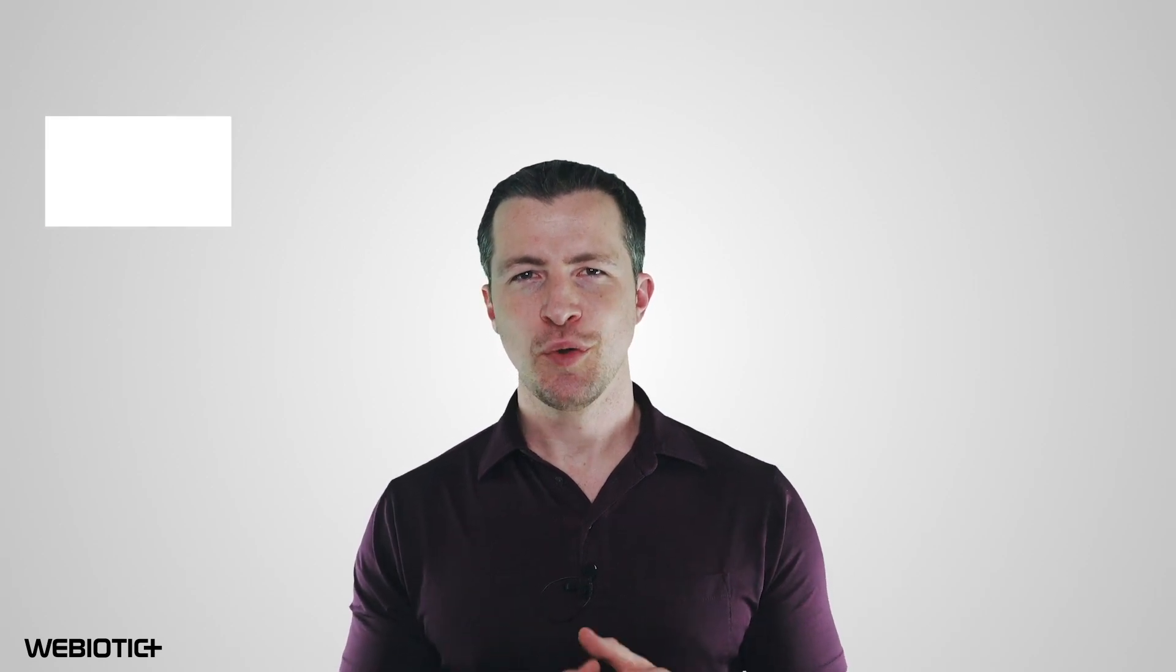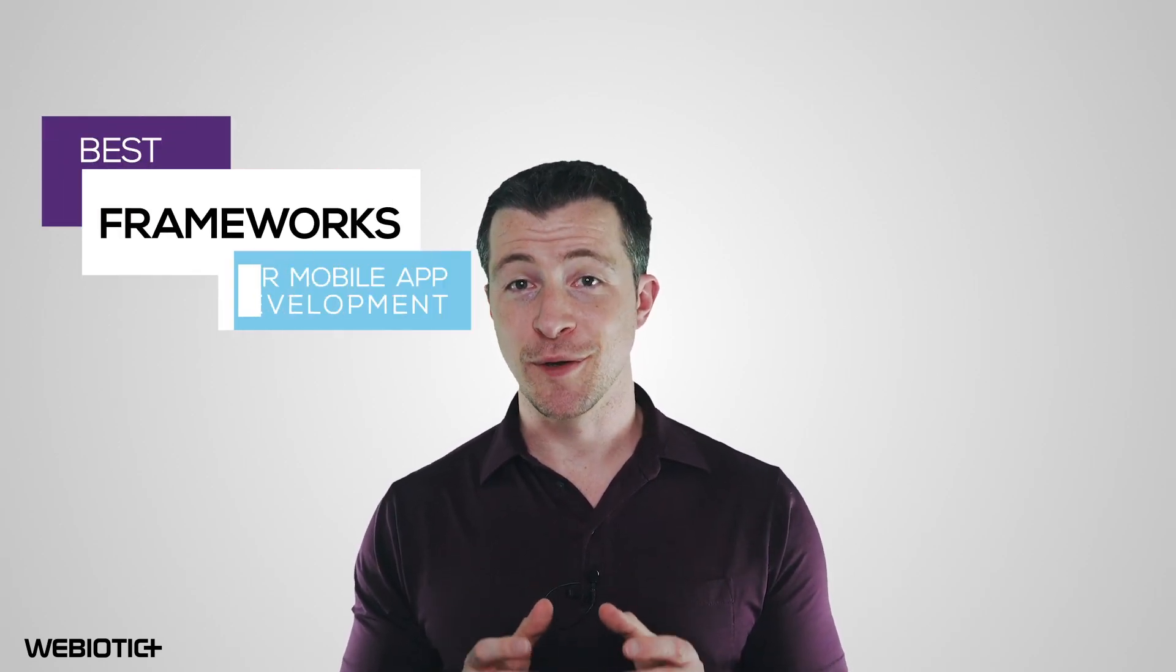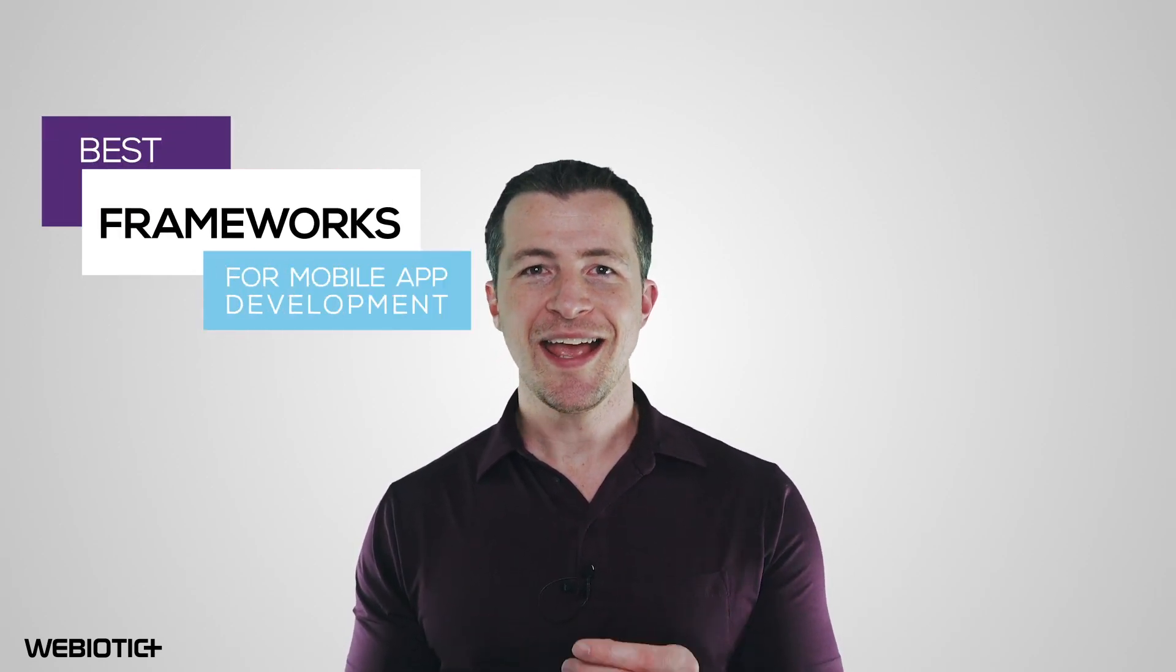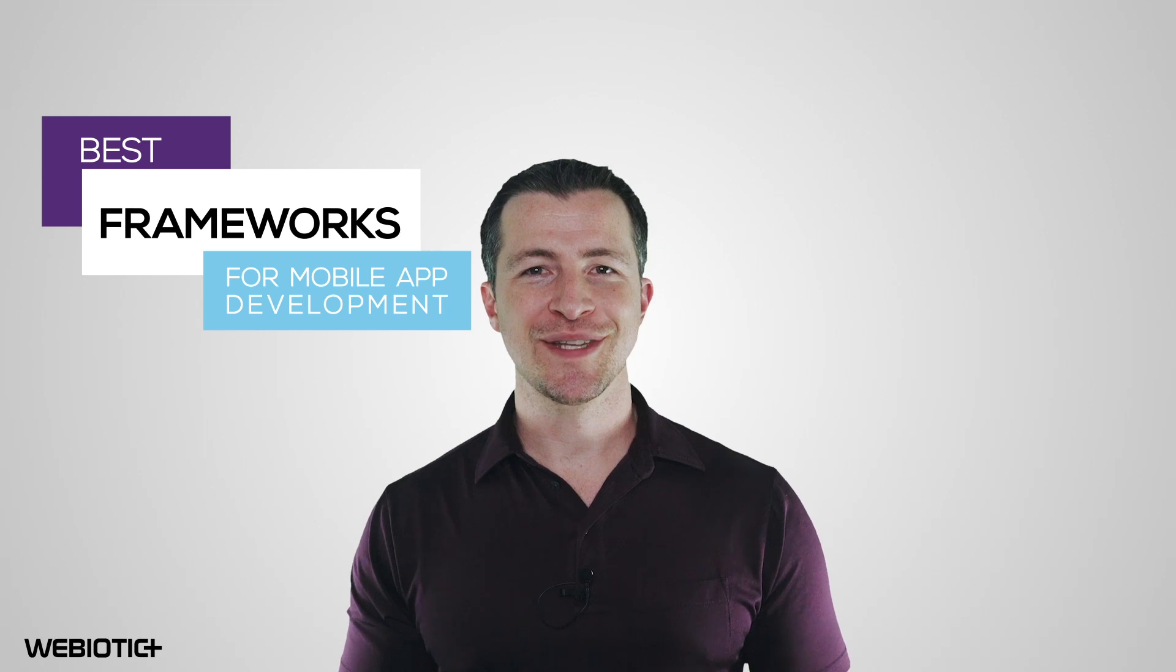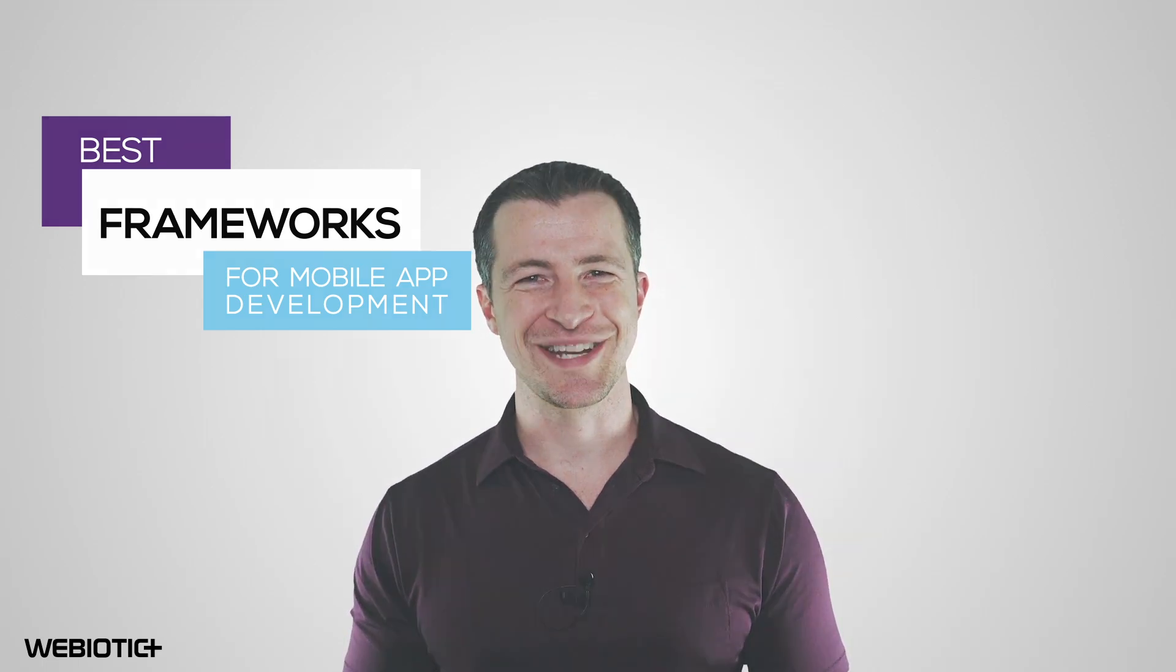Hi, I'm Ryan from Webiotic. In this video, we'll cover what a mobile app framework is and the ones available today to get you started on your journey.